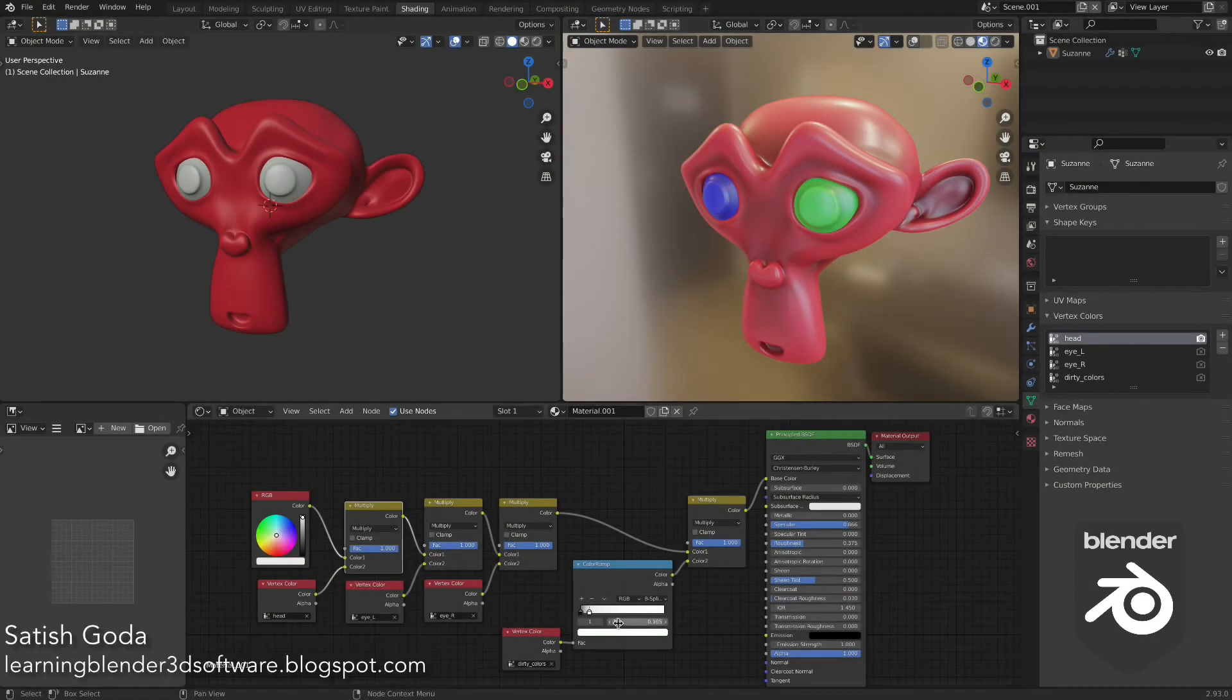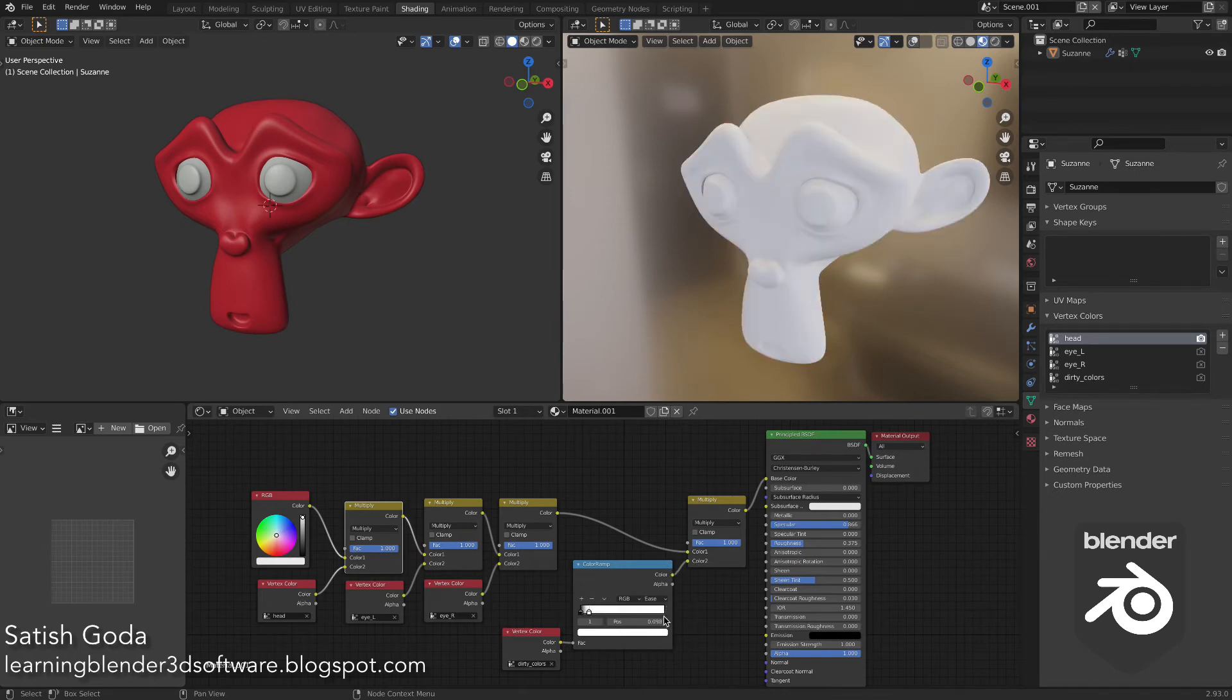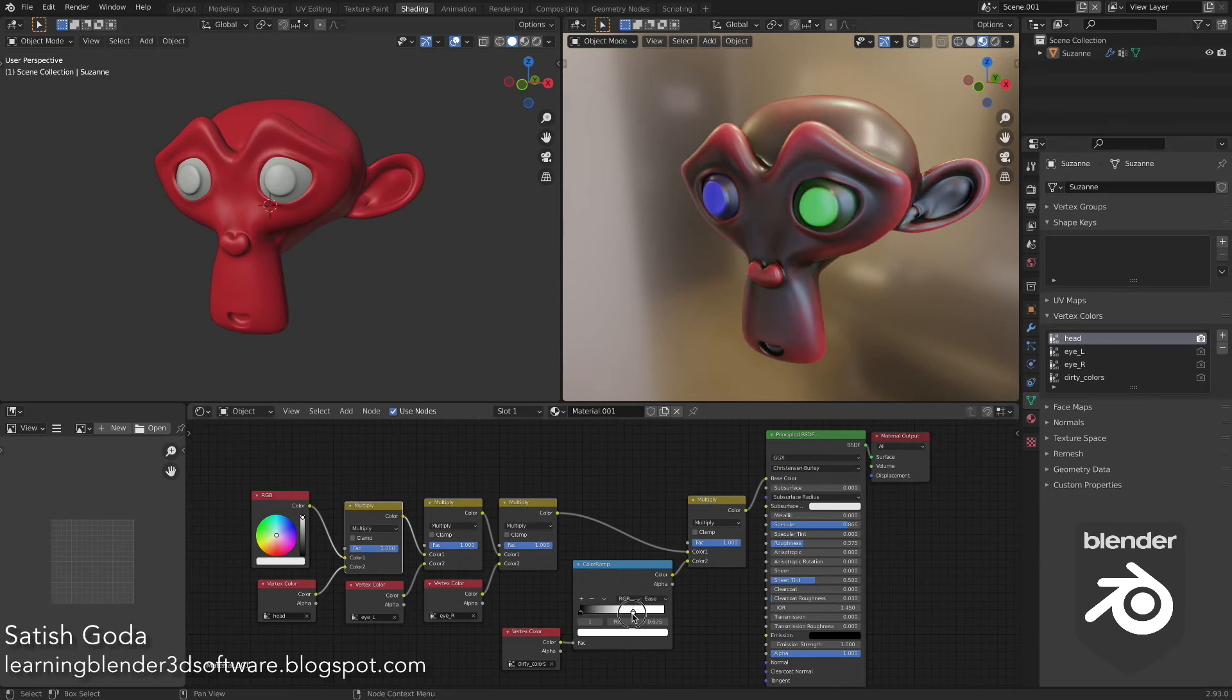By using a color ramp on the incoming dirty vertex colors, we can adjust the self-shadowing of the mesh.